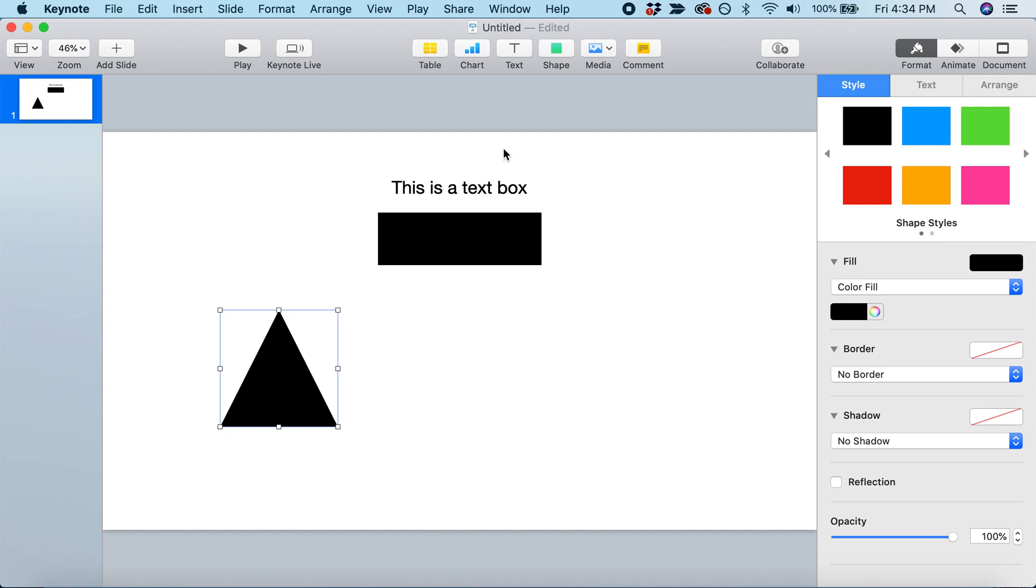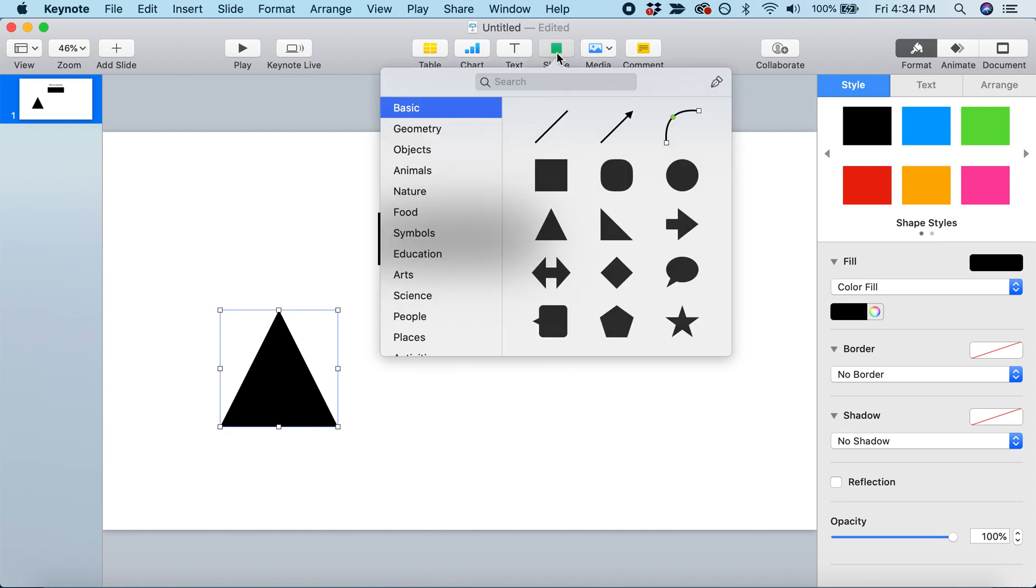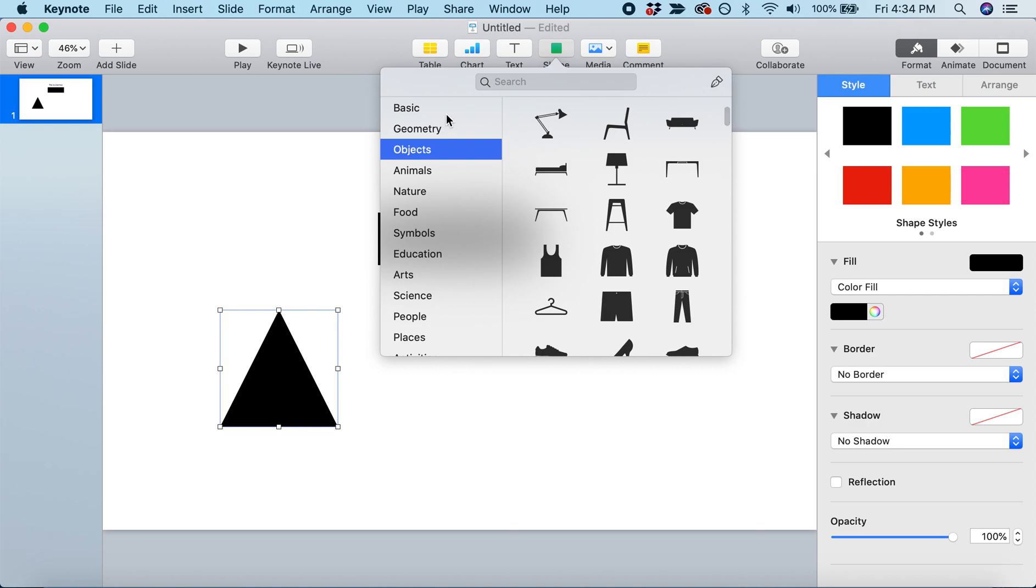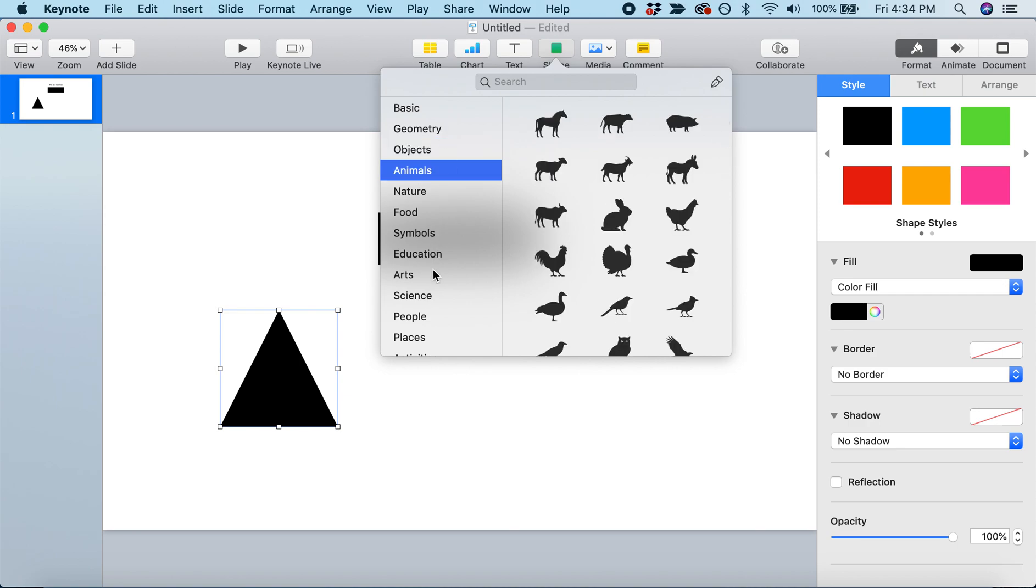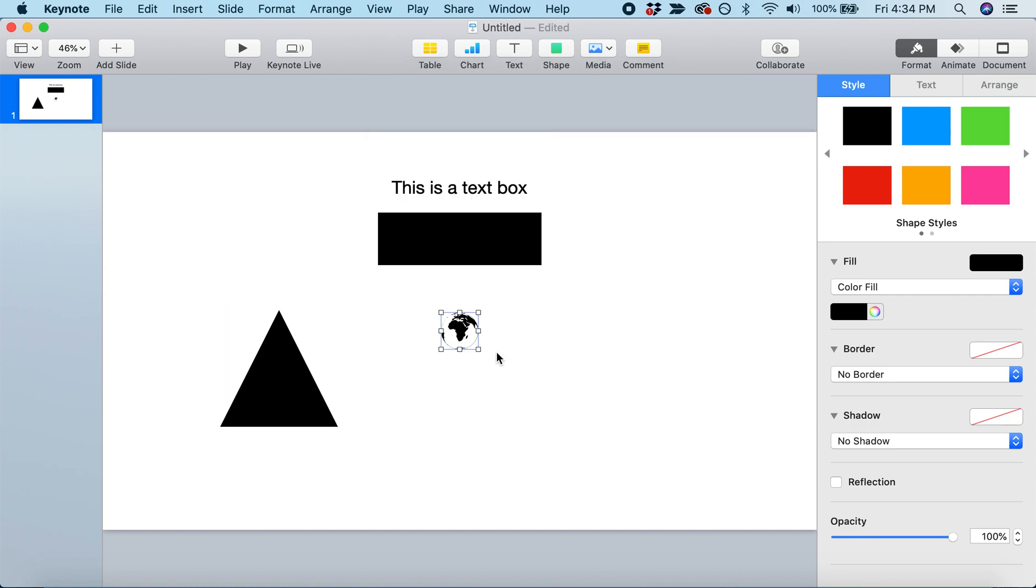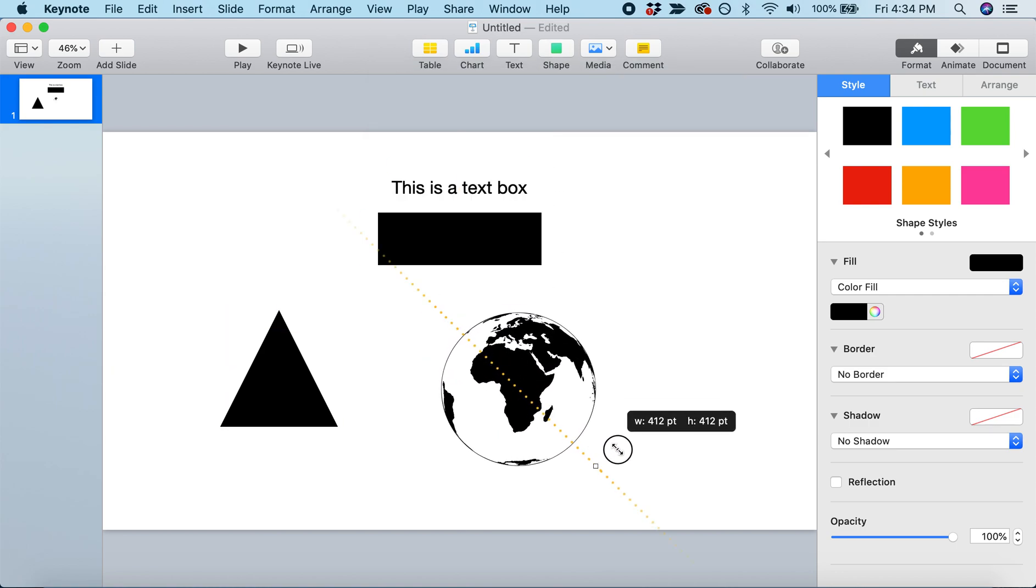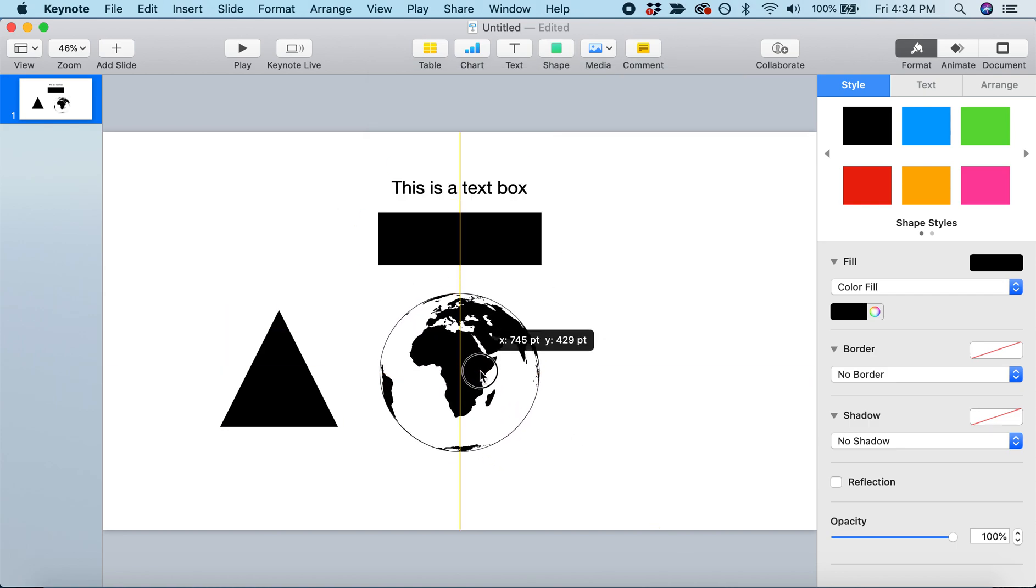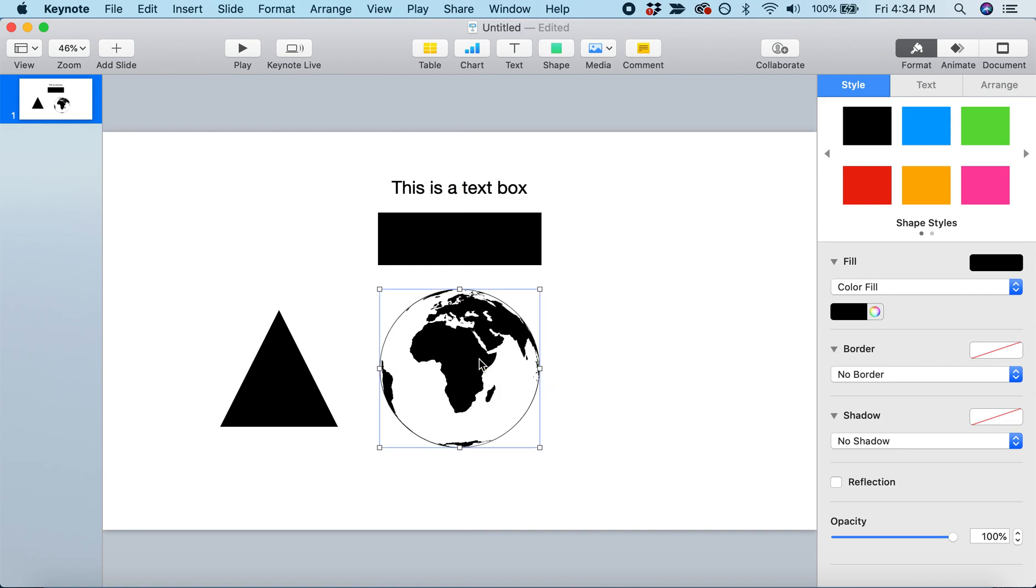If you're updated to the more recent version of Keynote, there's a whole range of shapes to choose from. We have basic ones, but also three-dimensional shapes, objects, animals, etc. Maybe we'll include an image of the earth. We can put that right in, resize it, and we're ready to go.